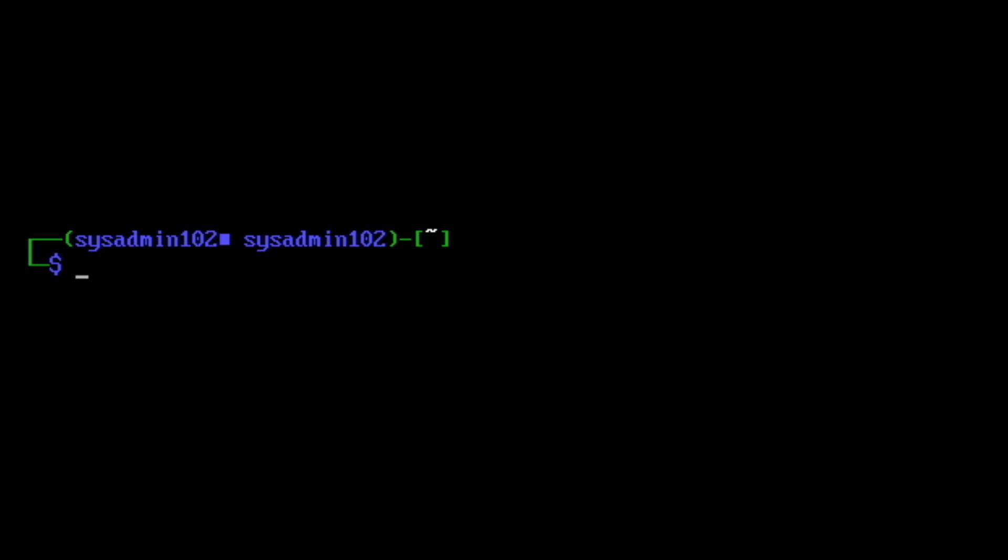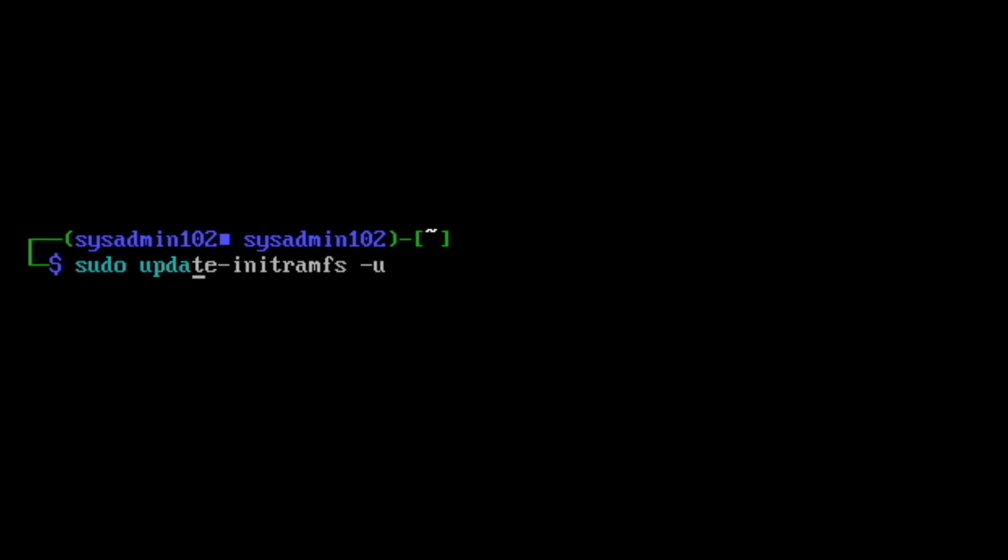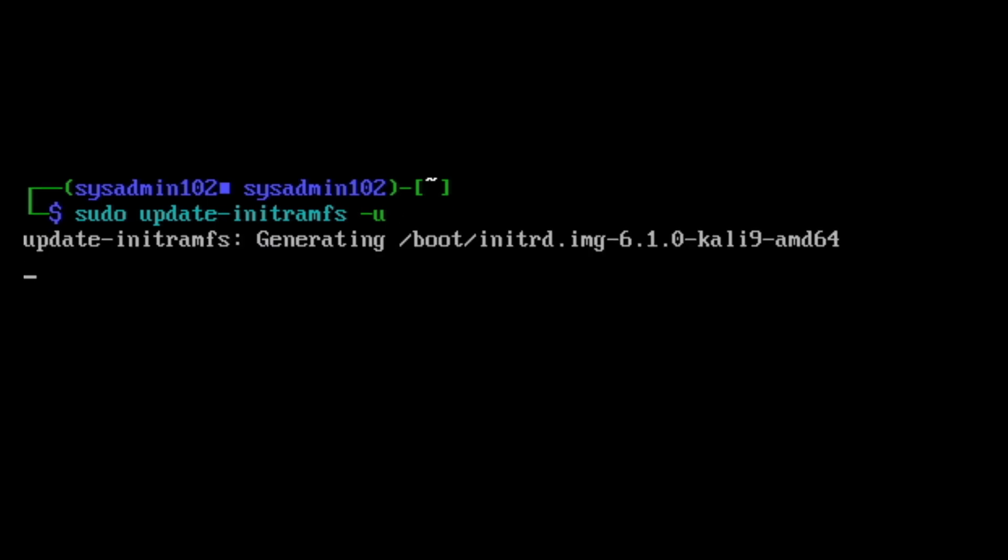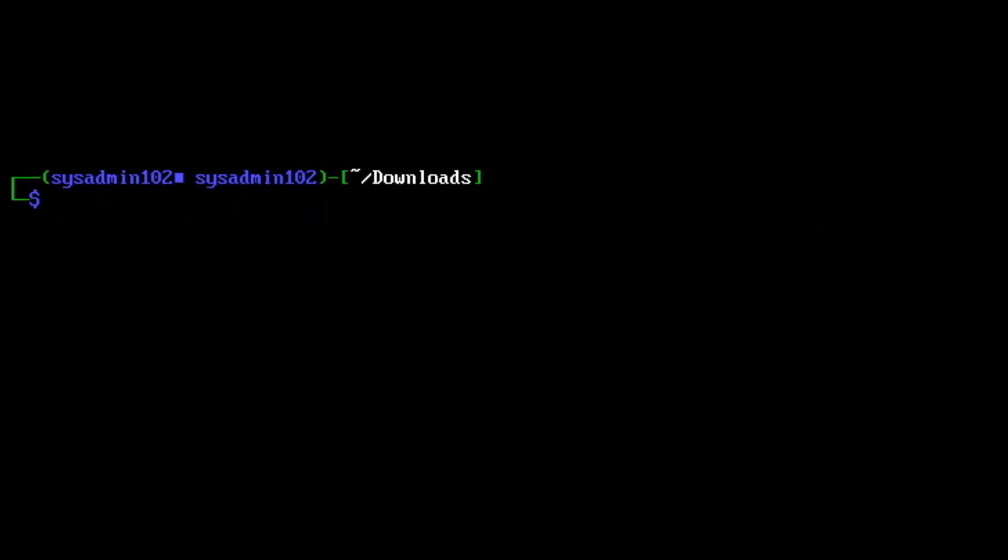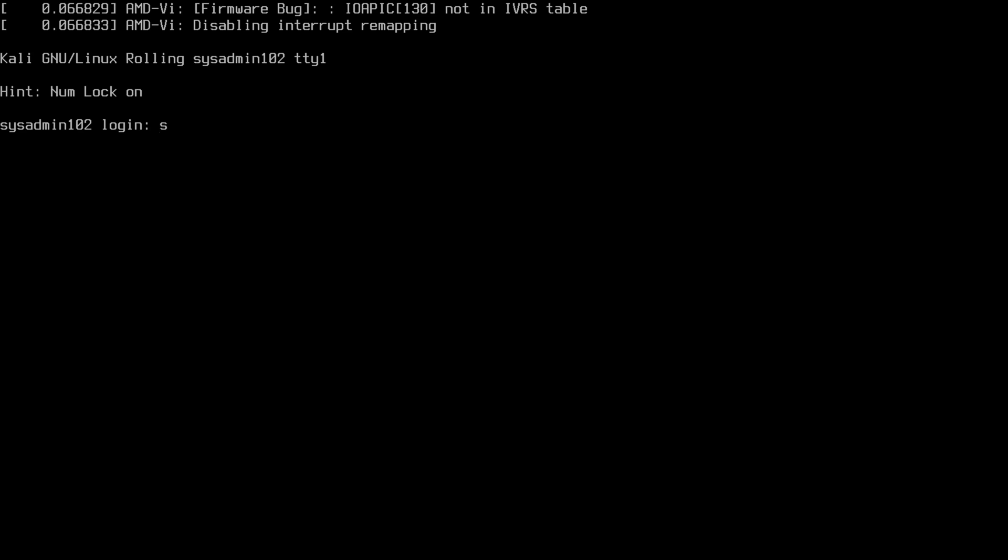Next we're gonna regenerate the kernel using sudo update-initramfs -u. After that you would reboot the system. After you reboot you're gonna log in with your username and password.